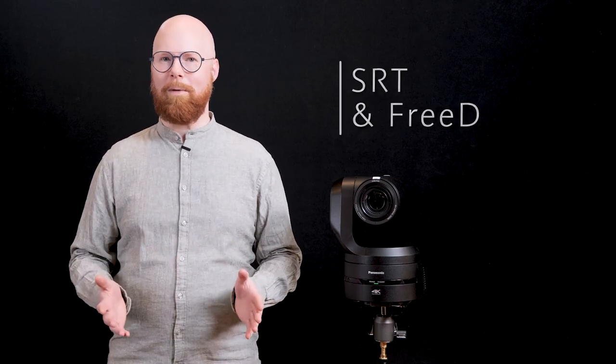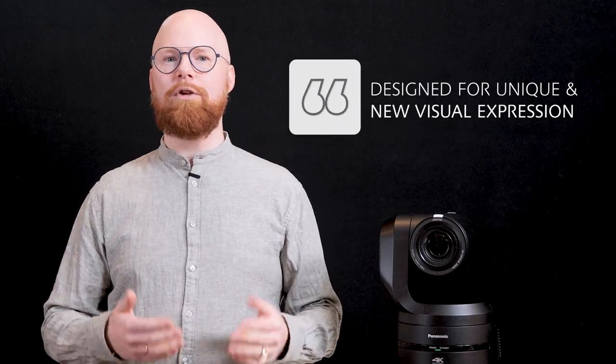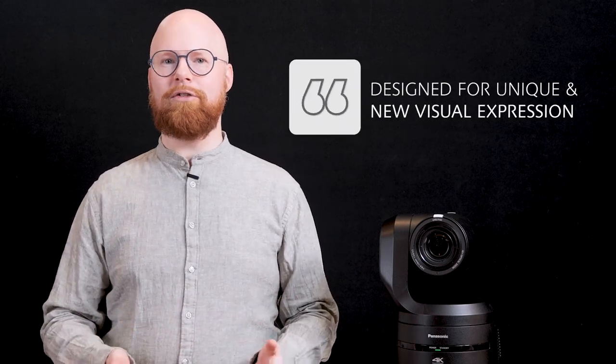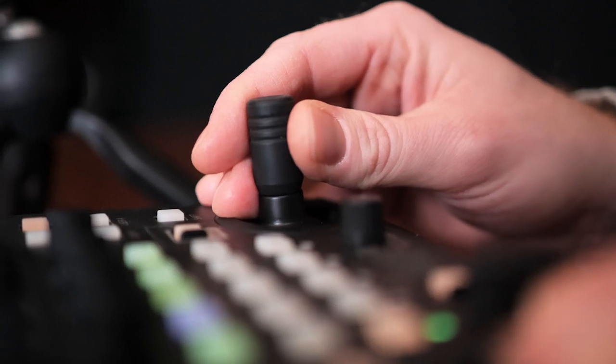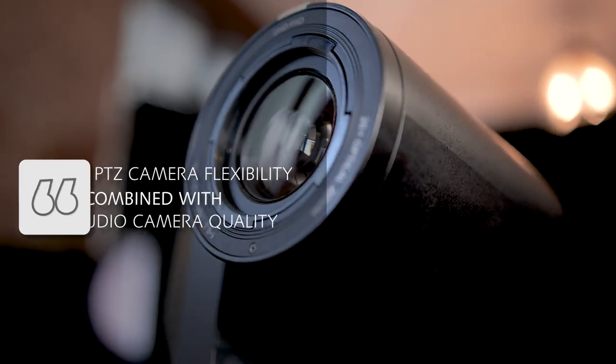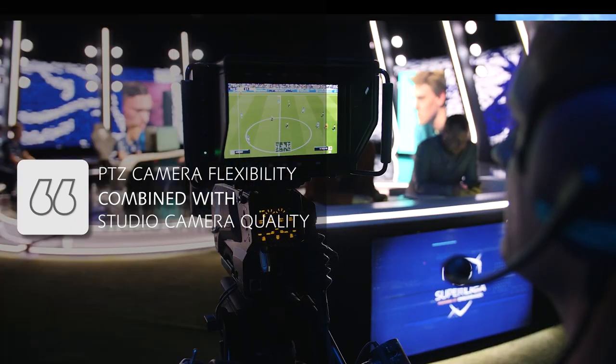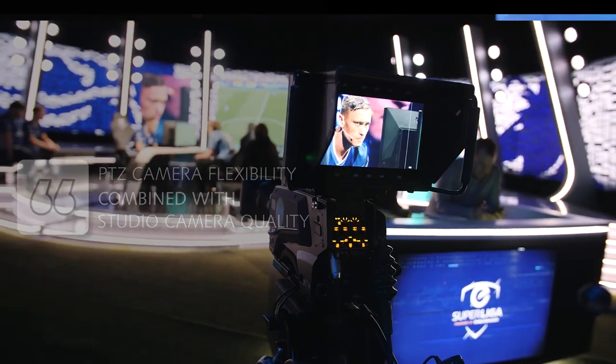The UE160 was designed to create unique and new visual expression by combining the flexibility of a PTZ camera to freely set positions and angles with the specifications of a studio camera.